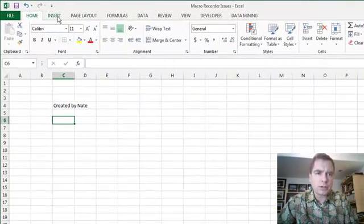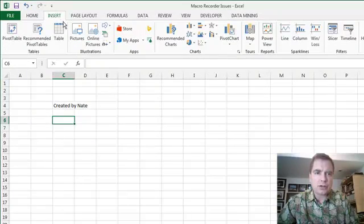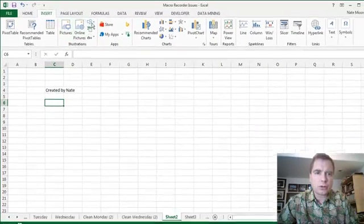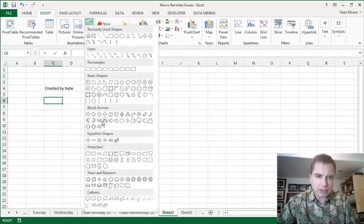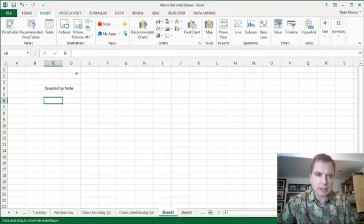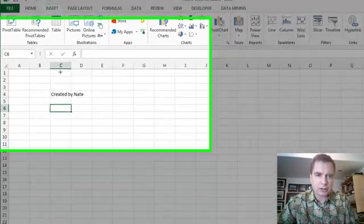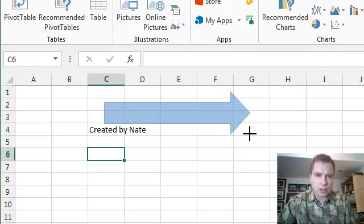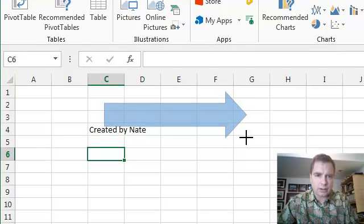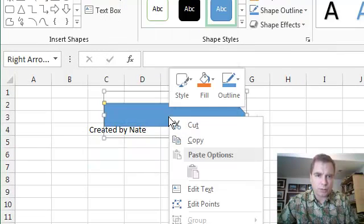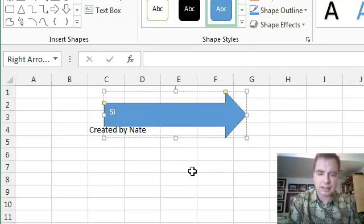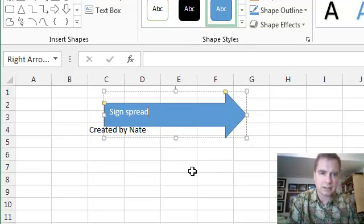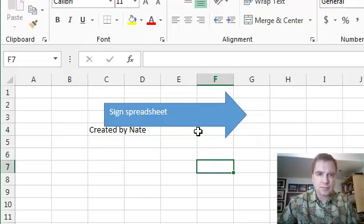What you can do is come to the Insert menu and you can do a picture or you can do shapes. So if we picked a shape, something like a block arrow, what we could do is come over here and draw an arrow and then we can right-click and edit the text in the arrow and sign spreadsheet maybe. That's good enough.